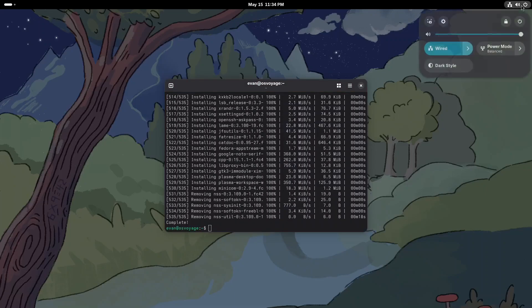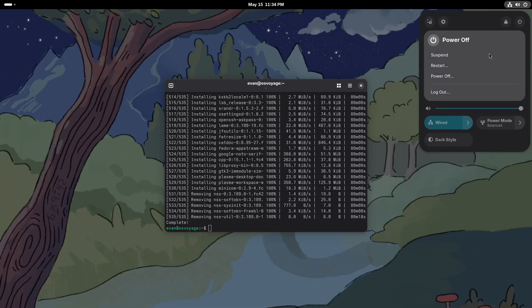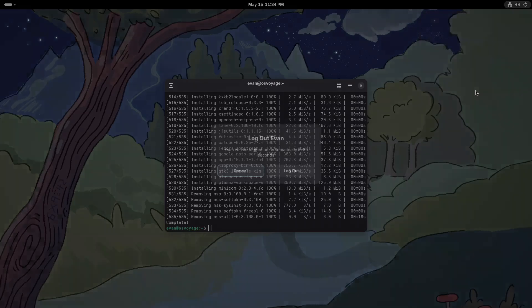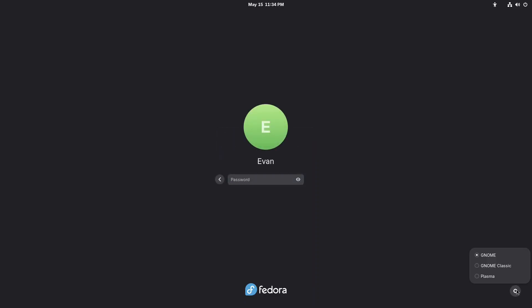Once the installation is done, log out of your session. At the login screen, select your user and click the gear icon.